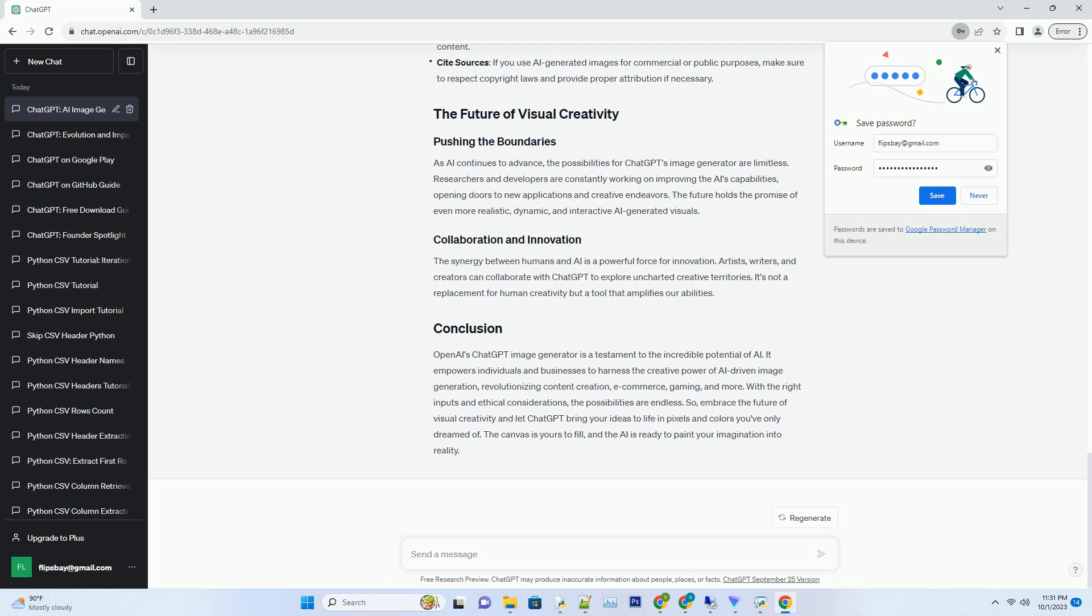To truly appreciate the capabilities of ChatGPT's image generator, let's walk through a hypothetical creative project. Scenario: you're a fantasy novelist, and you're about to release your latest book. You want a captivating cover image that encapsulates the essence of your story.